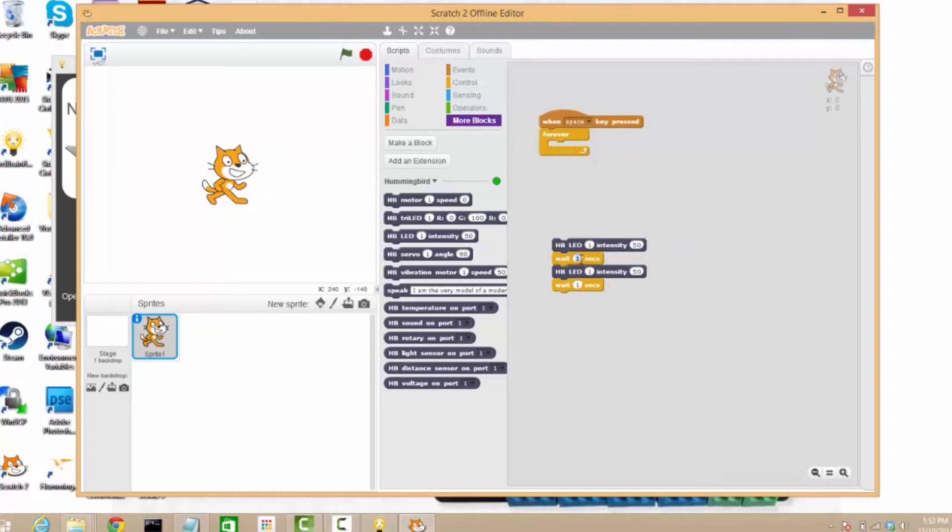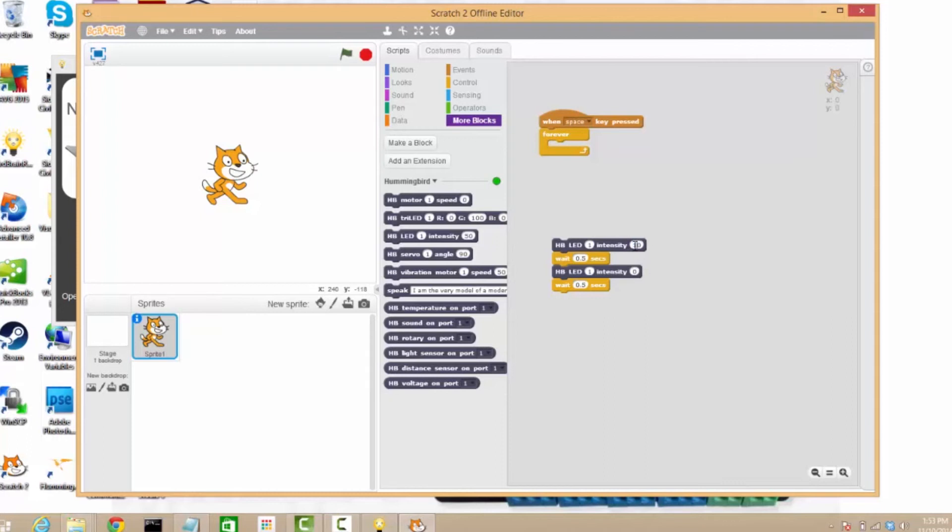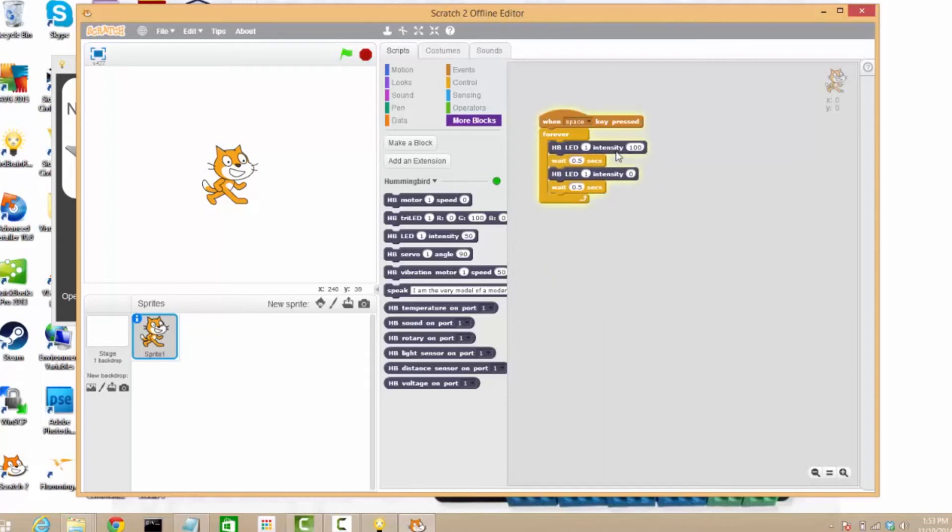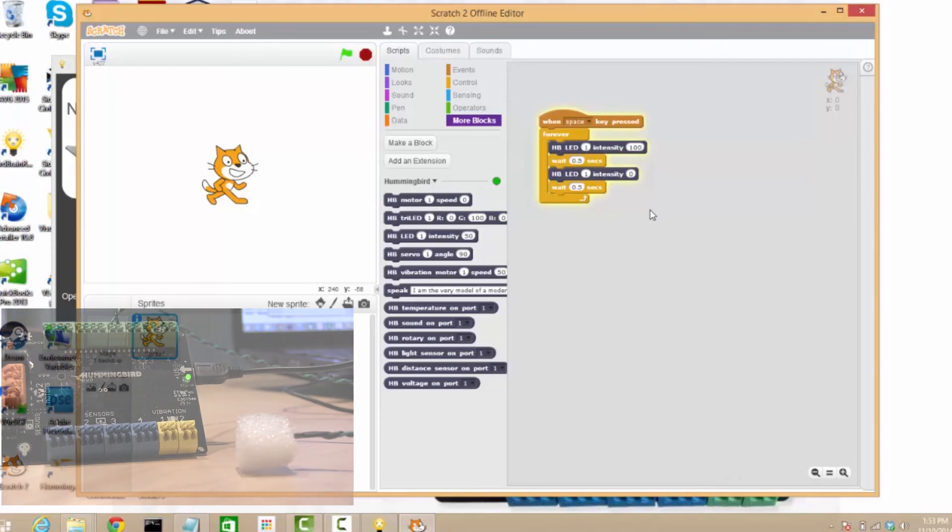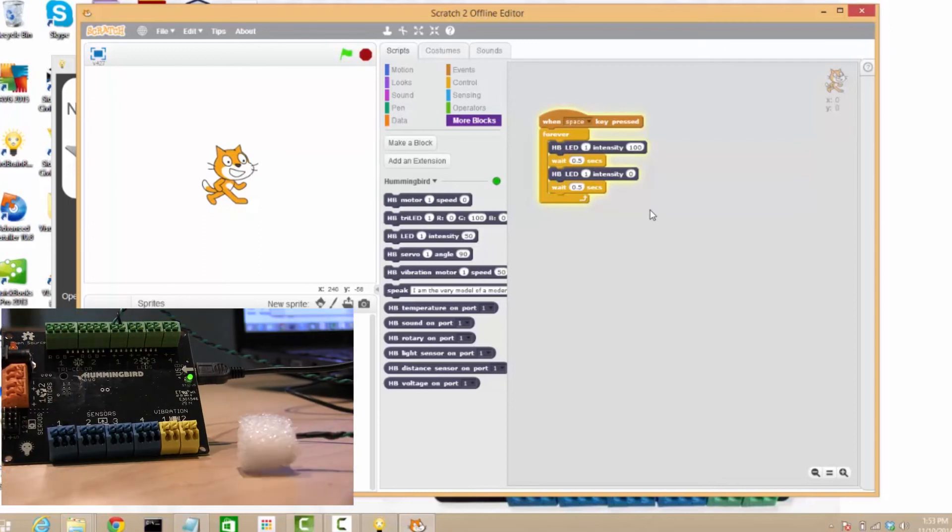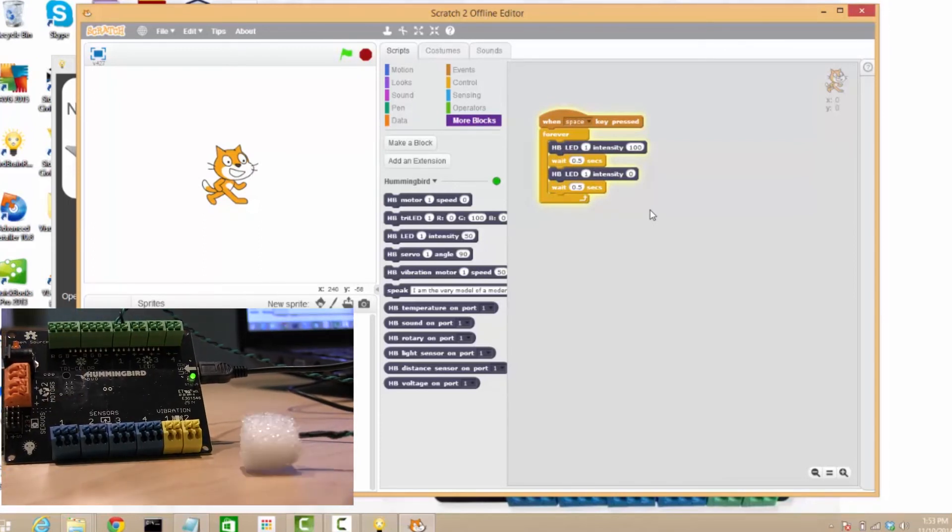So let me set that to 0.5. Set this to 0. Set this to 100. Put that in the loop. And hit space and our LED is blinking at about a half a second.